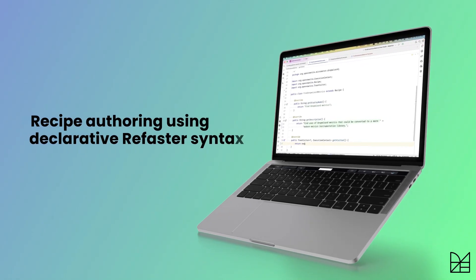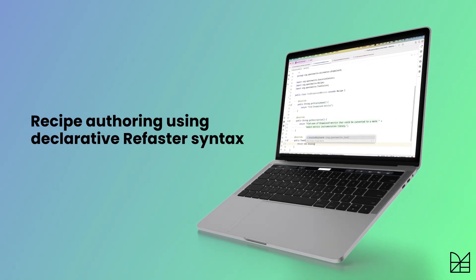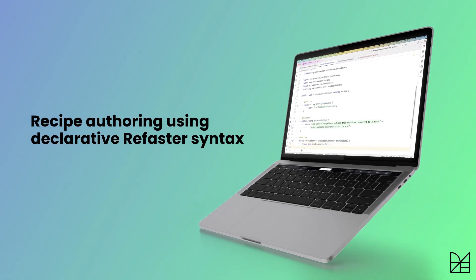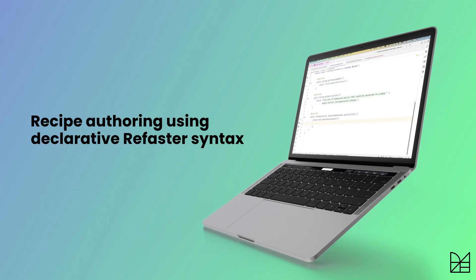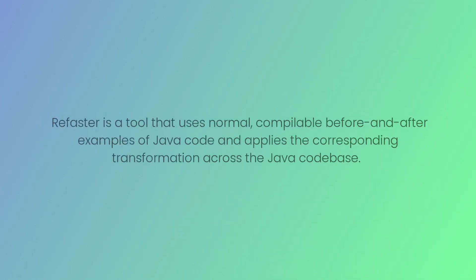Let's take a look at how to create an OpenRewrite recipe using declarative Refaster syntax. Refaster is a tool that uses normal, compilable before and after examples of Java code and applies the corresponding transformation across the Java codebase.